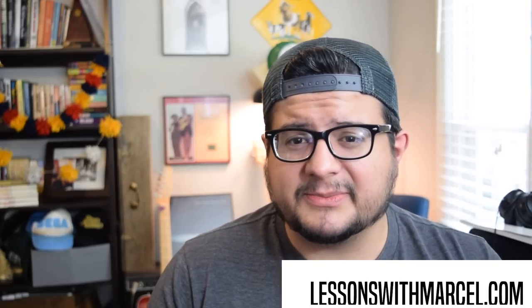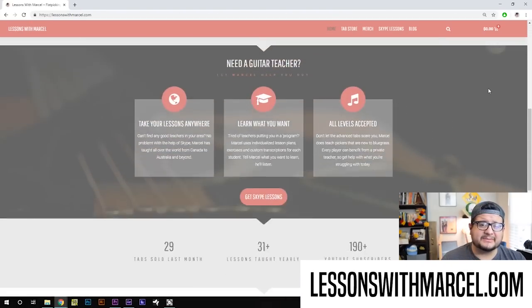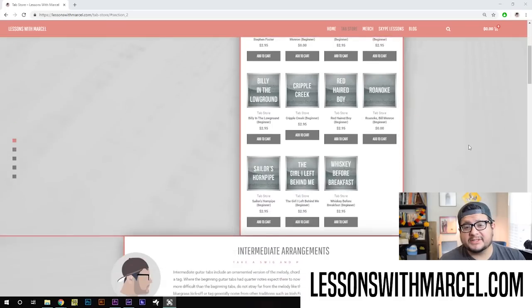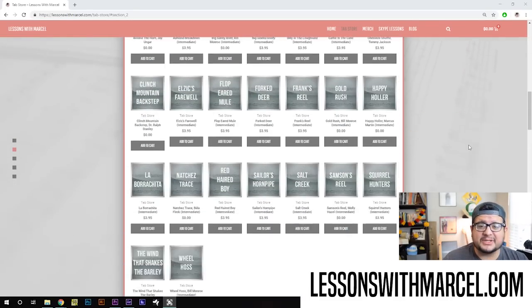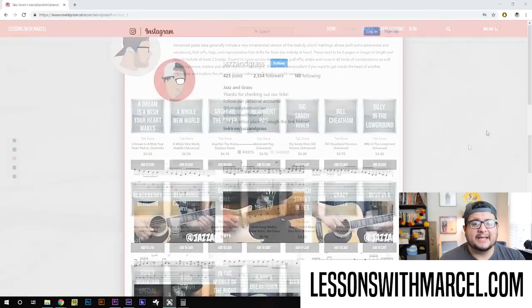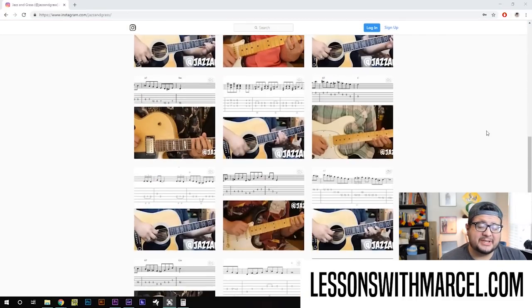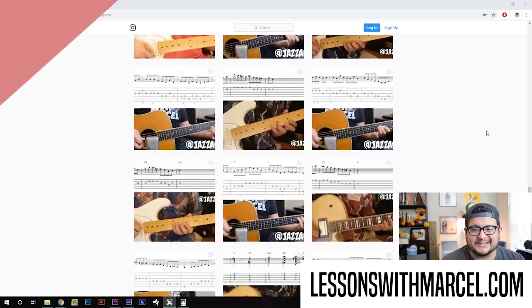If you like my videos and want to support what I do, check out LessonsWithMarcel.com — get some tabs, some merch, maybe some Skype lessons. If you're more into the free stuff, read the blog, get all those free tabs you can, and go to the Instagram account at Jazz and Grass for a huge library of free bluegrass licks.